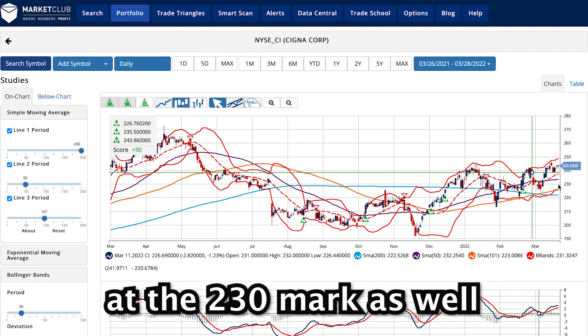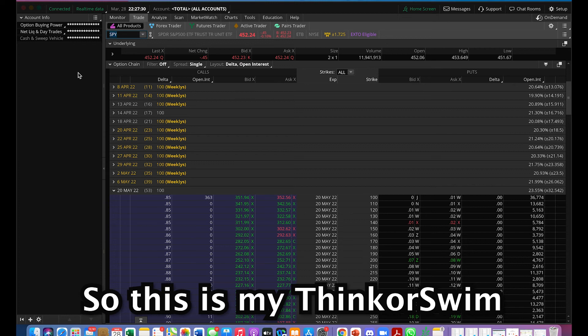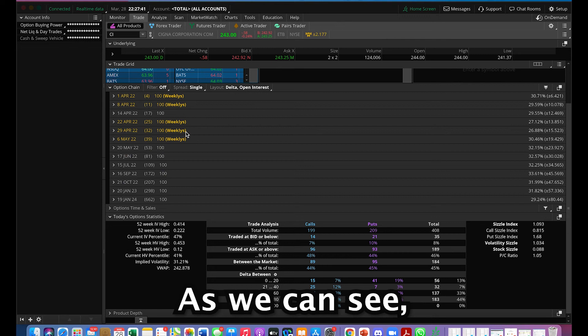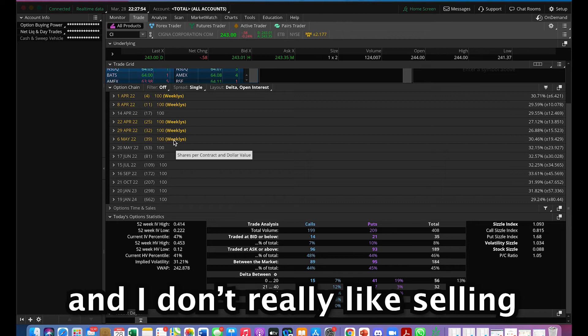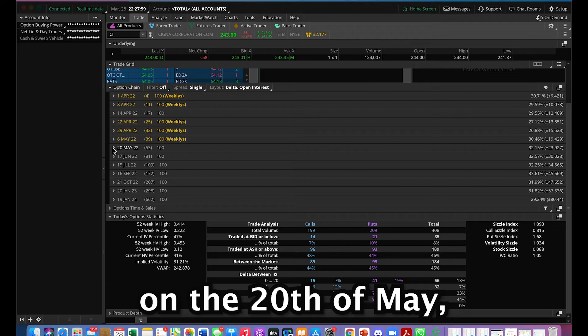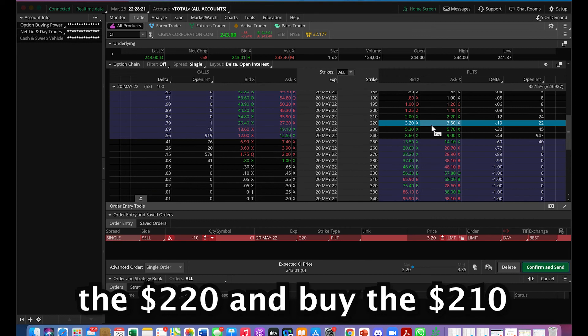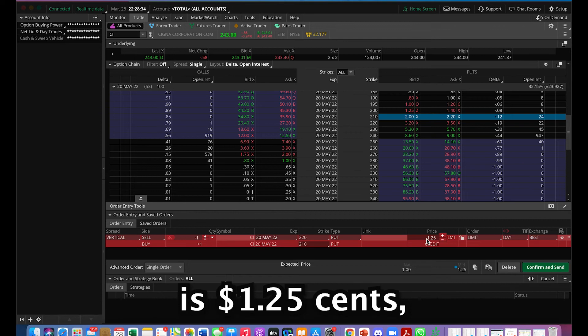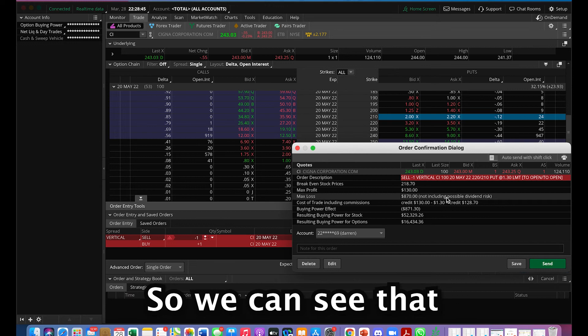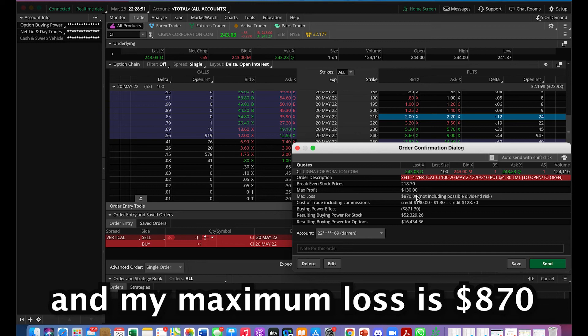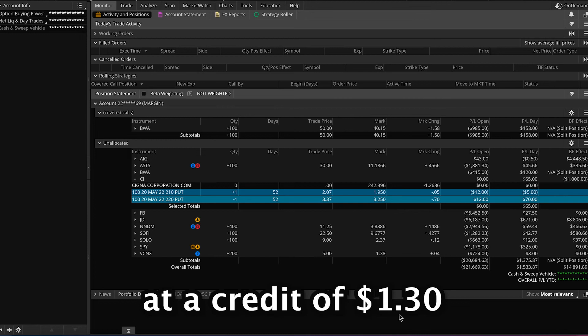Let's go to ThinkOrSwim to look at how much credit we can get. I'll put in the ticker symbol CI. The 6th of May contract is weekly and I don't really like selling spreads on weekly contracts, so I'm going to sell on the 20th of May which has 53 days till expiration. If I want to be aggressive, I could sell the $230 put and buy the $220 put, but today I'm going to sell the $220 and buy the $210, doing just one contract. The credit is $1.25 — let's try to get it at $1.30. Click confirm and send. We can see that the maximum profit for this trade will be $130 and the maximum loss is $870. After waiting a few minutes, my order got filled at a credit of $1.30.